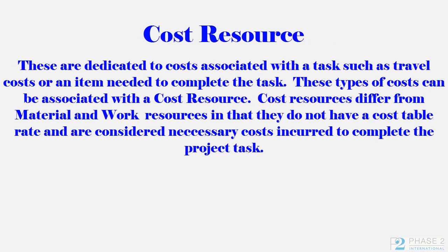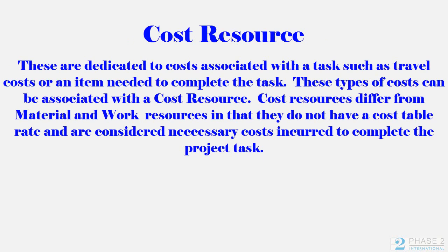Cost Resources are dedicated to costs associated with a task, such as travel costs, or an item needed to complete the task. These types of costs can be associated with a cost resource. Cost Resources differ from material and work resources in that they do not have a cost table rate, and are considered necessary costs incurred to complete the project task.